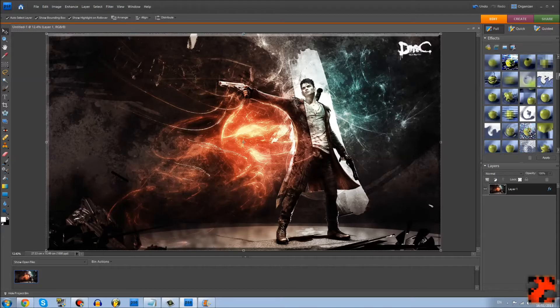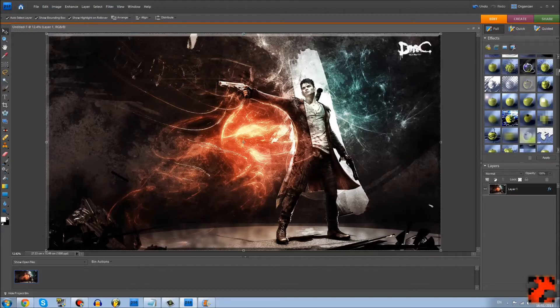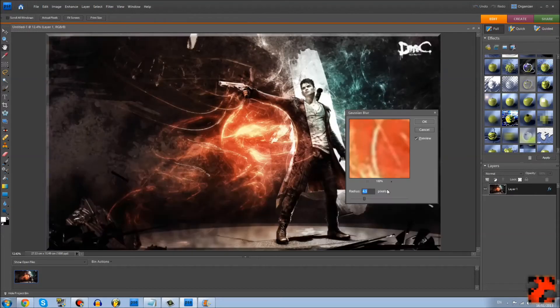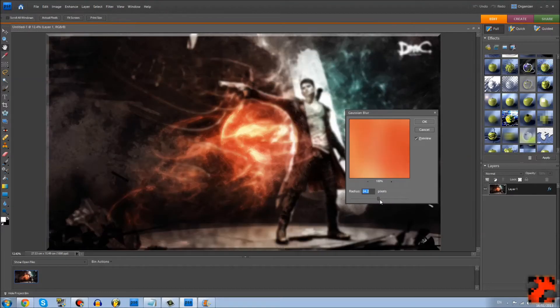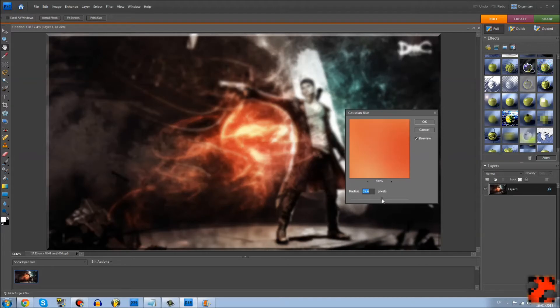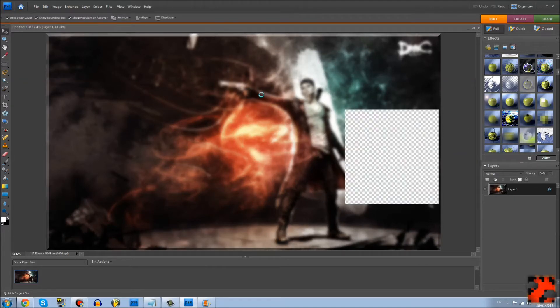Then normally I would blur out the background with this one, just to make the foreground stuff stand out a little bit more.